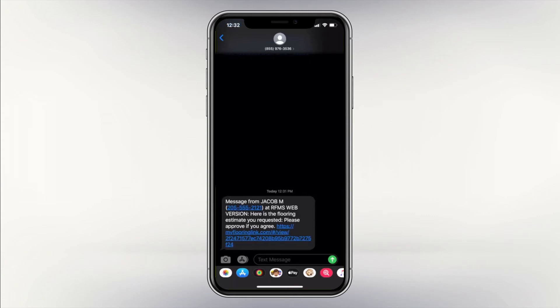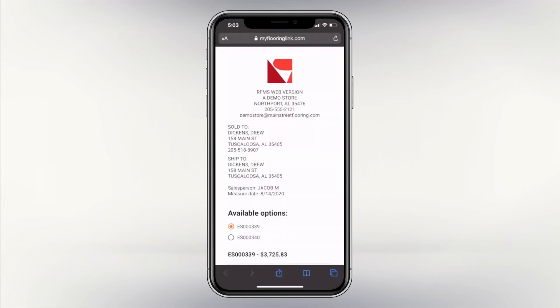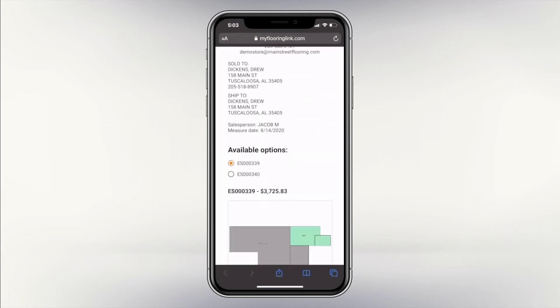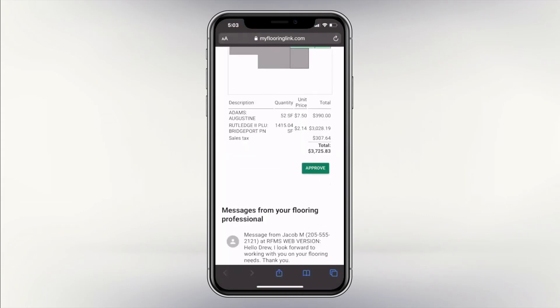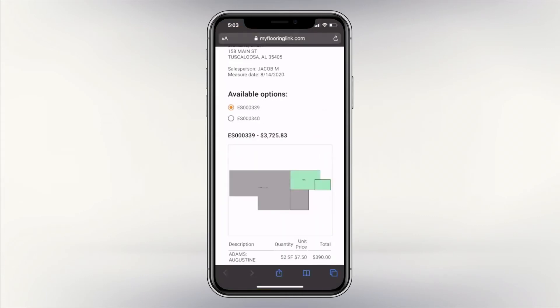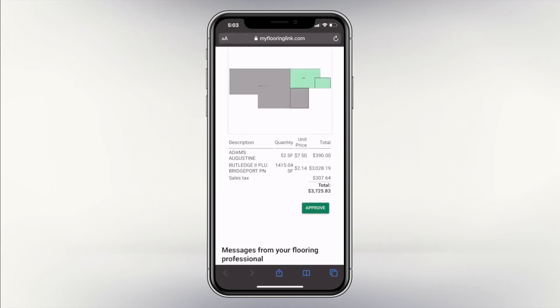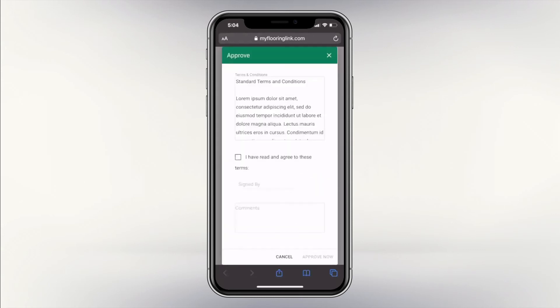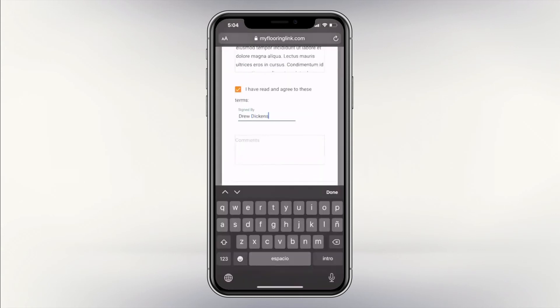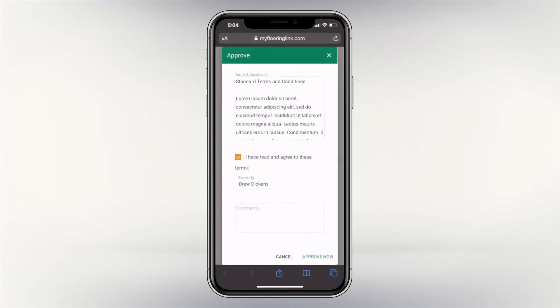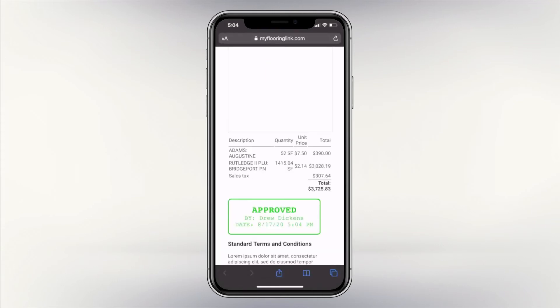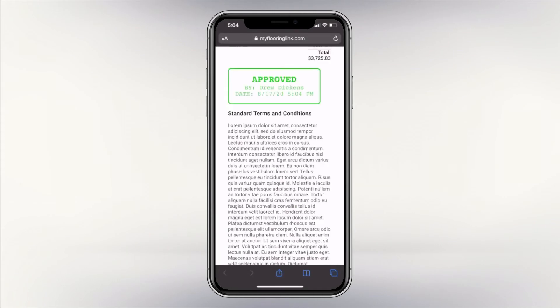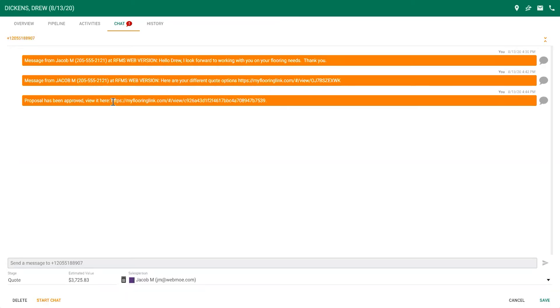Using the link in the text message, your customer can review the different quote options, select which option they prefer, and approve the chosen quote. Once approved, your customer will receive approval confirmation, and you will receive a notification in CRM when your customer reviews the link and another notification when they approve the quote.